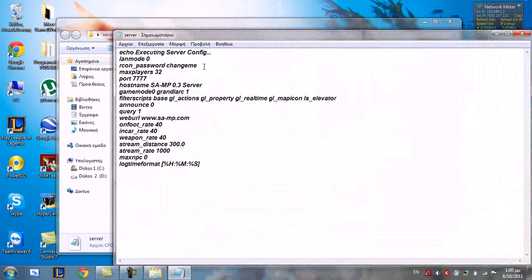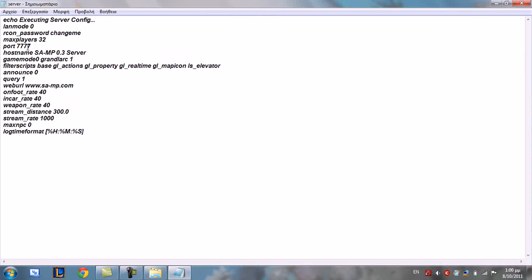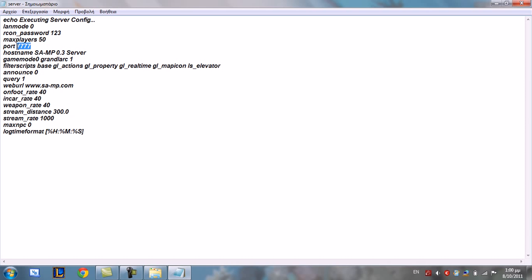Now here change your admin password, your max players, your port, and your server name.